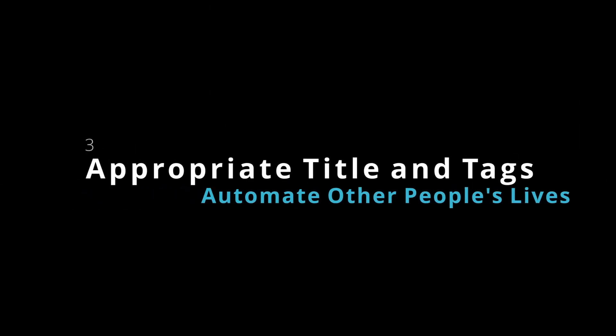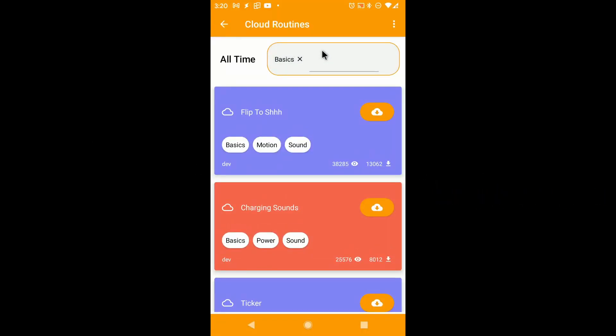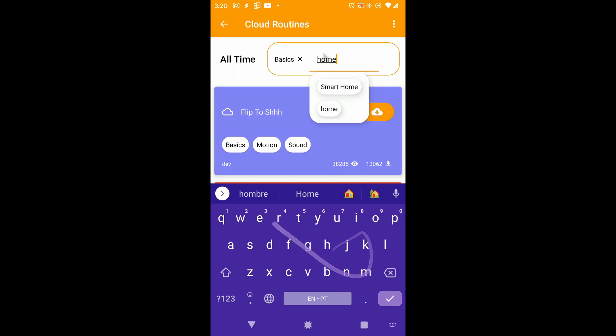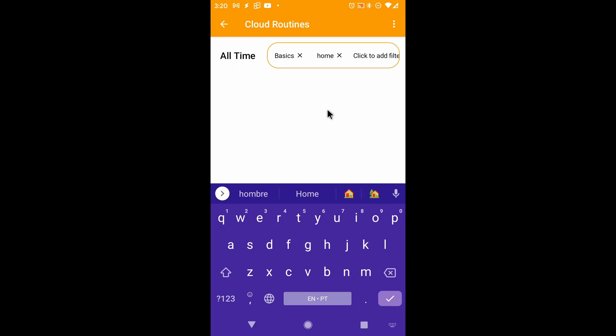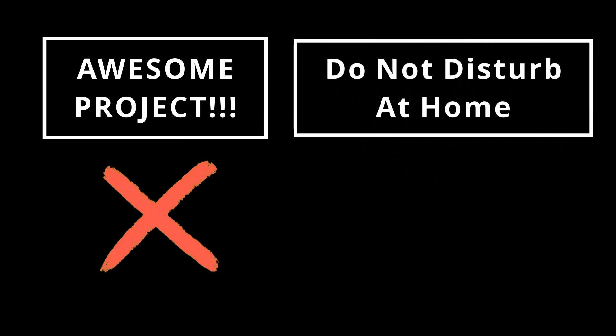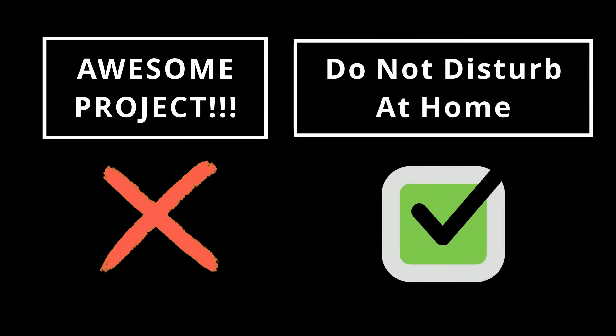Use appropriate title and tags. When users search for stuff on TaskerNet, they'll be able to find your share by its title and tags, so make sure to give your project an appropriate name and relevant tags.